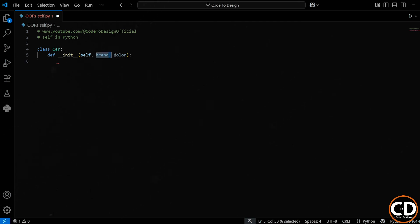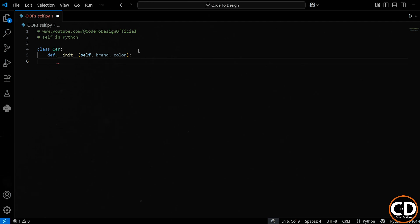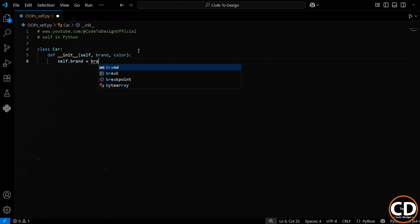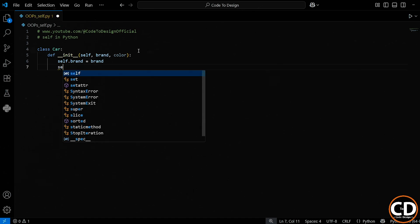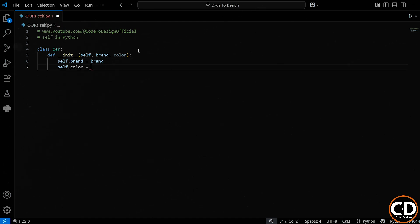Next, we have brand and color. These are just the values I'll pass in when I create the car object. Inside this method, I wrote self.brand equals brand. This means take the brand I passed in and store it inside this object. And the same with self.color equals color.